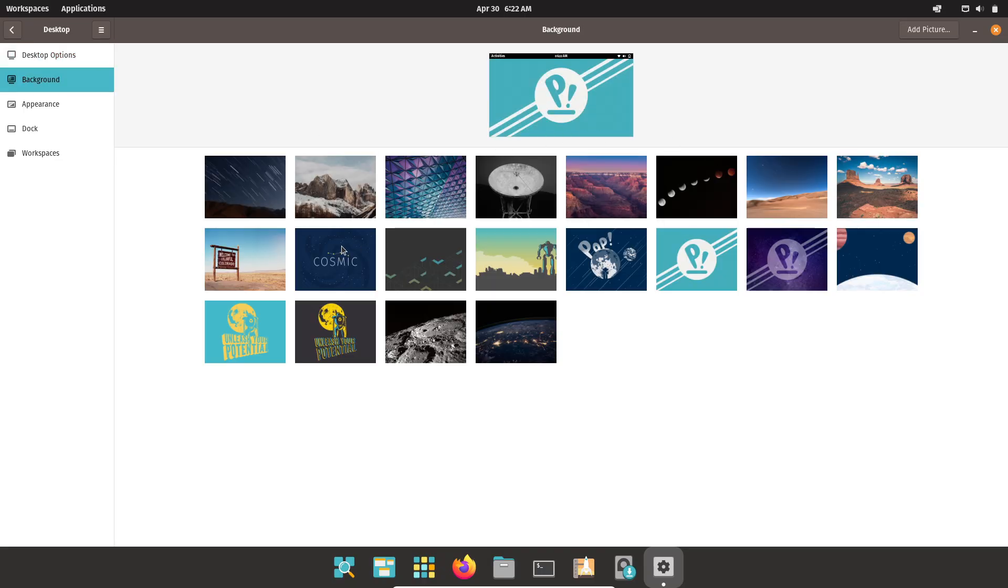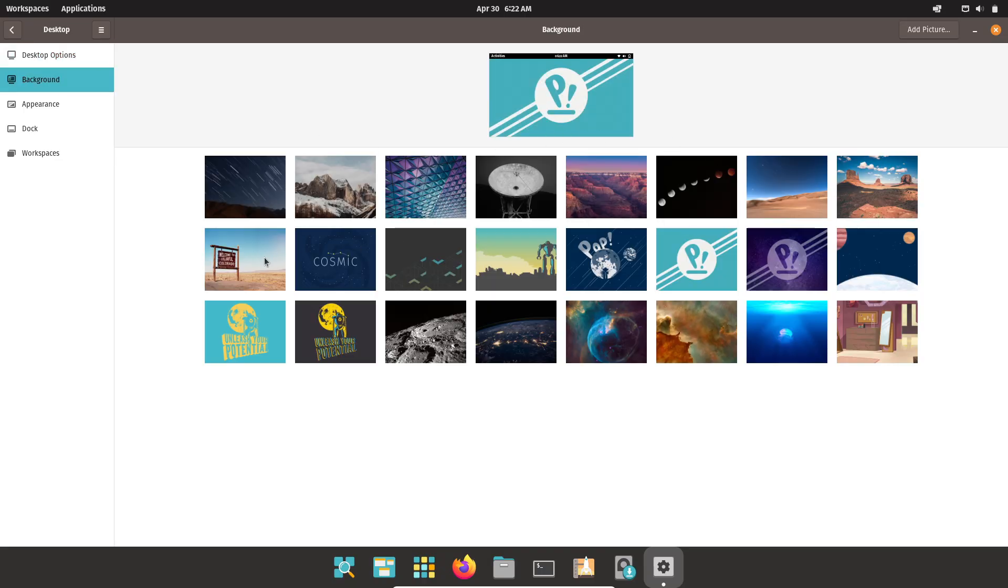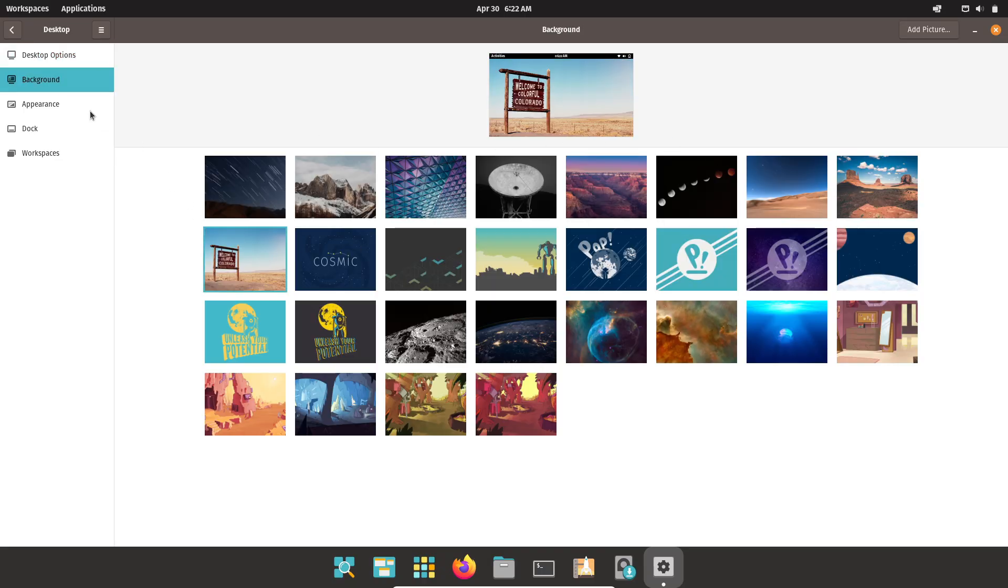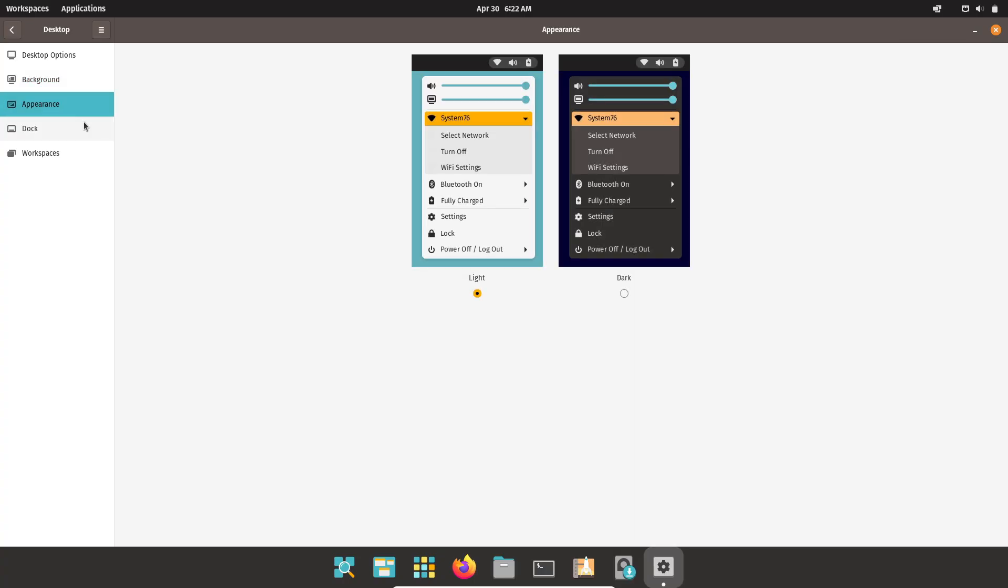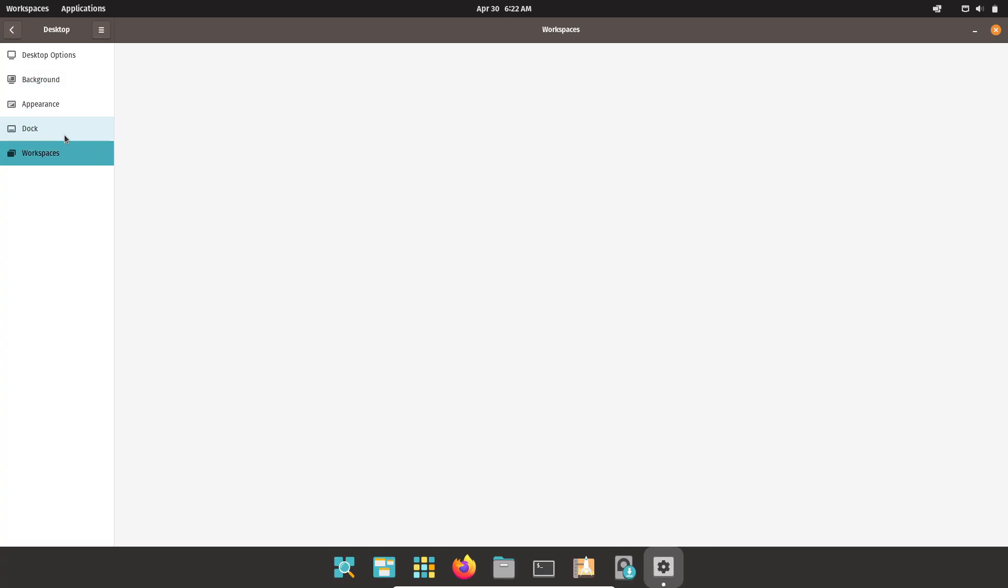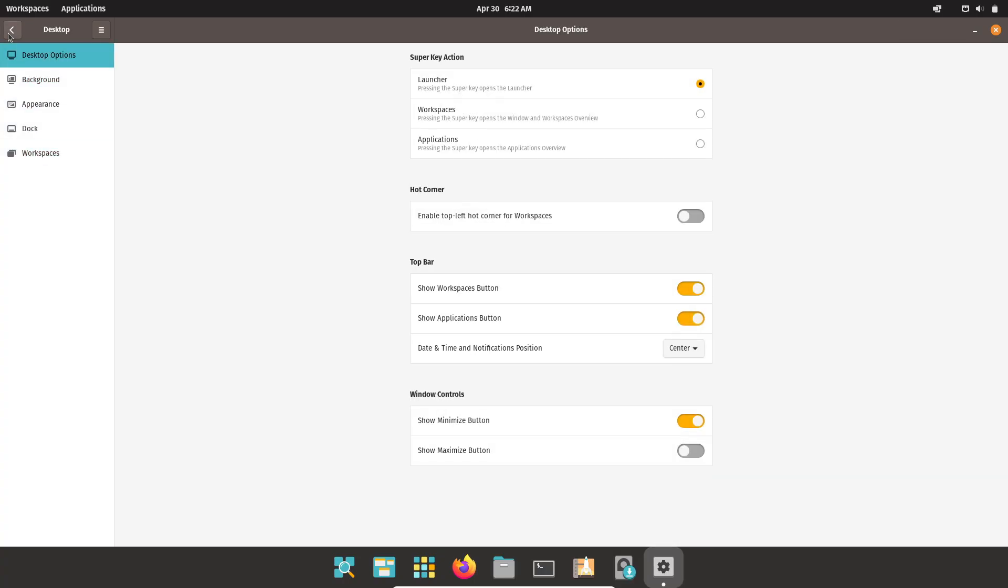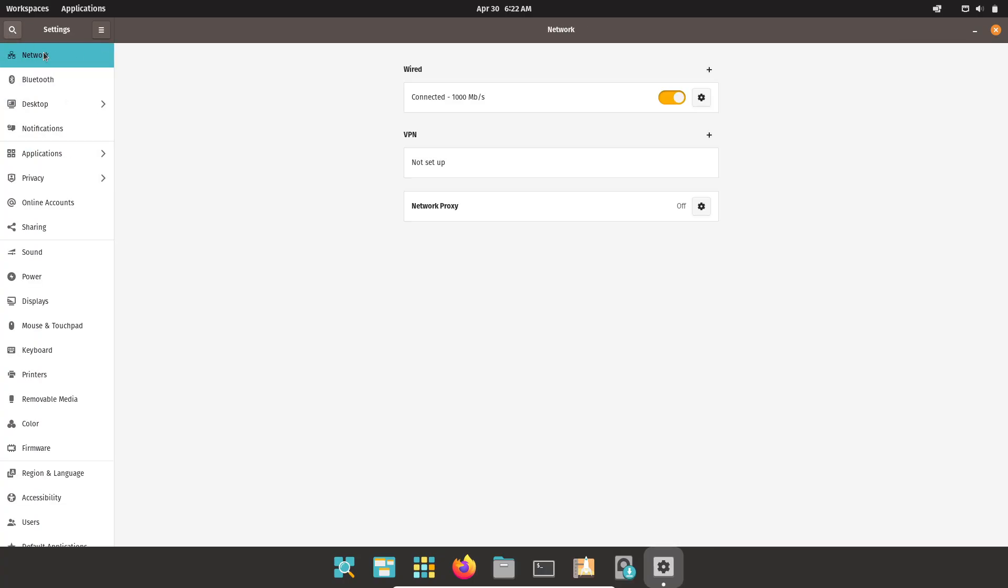Pop OS's upcoming Cosmic desktop promises an even more refined workflow, with tiling window management and enhanced workspace navigation.